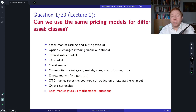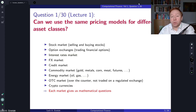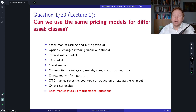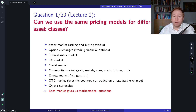Welcome everyone to the questions and answers based on a computational finance course. Today is question number one. The question is as follows: Can we use the same pricing models for different asset classes?